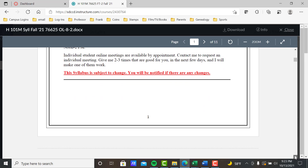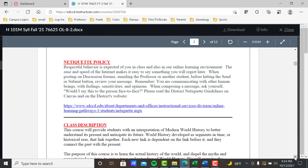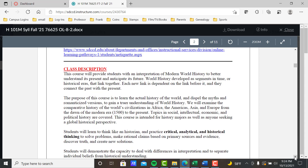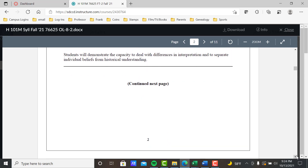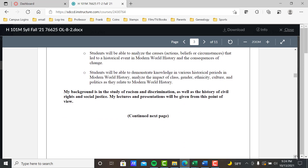The syllabus may be changed — I'll let you know if that's the case. Netiquette policy — please read this about proper ways to deal with an online class. As we've all found out in the social media world, sometimes we're emotional and we send something we can't take back. Class description tells you what the course covers — please read that top to bottom. My background and field of study is the study of racism, discrimination, civil rights, and social justice, so my lectures and presentations will be given from that point of view.